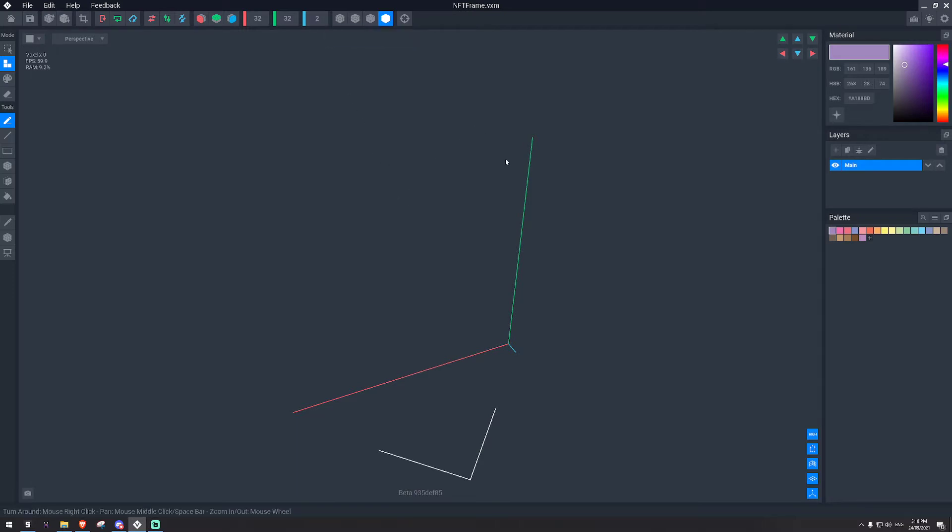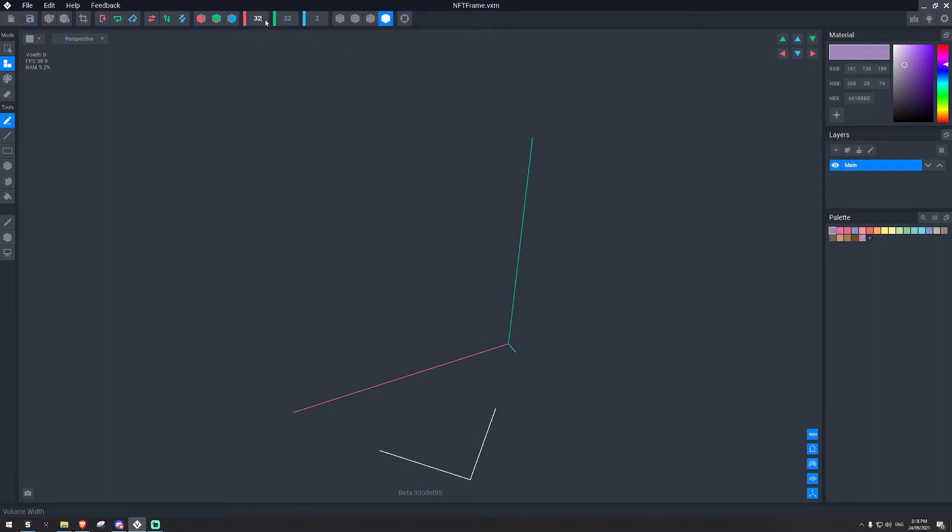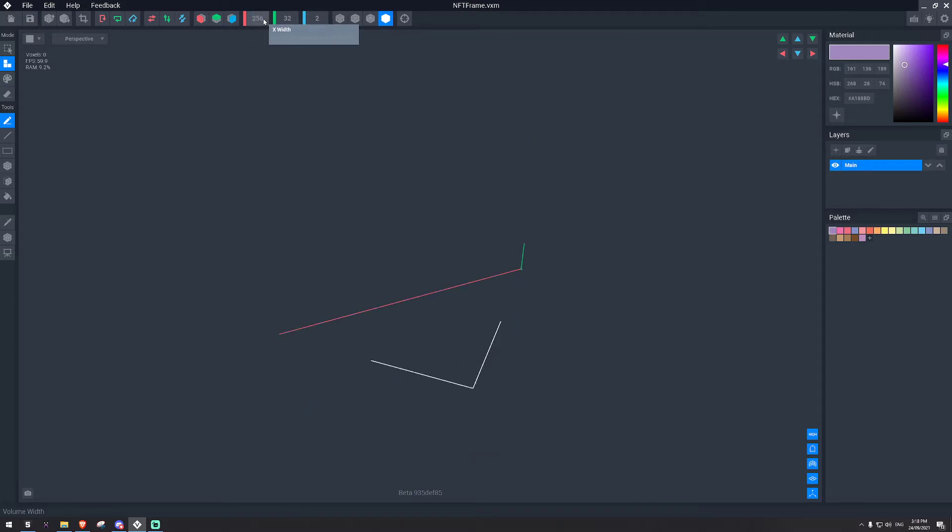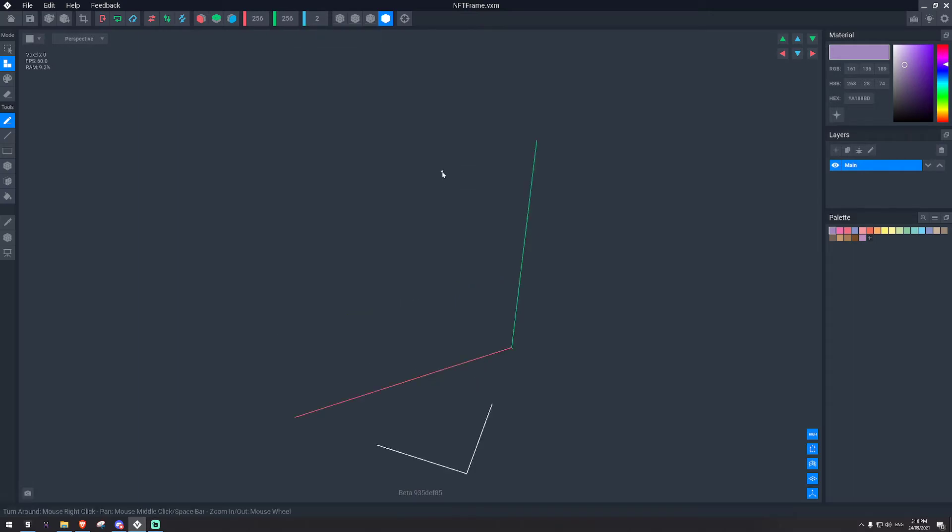So just say we want to make a really large NFT and we put in 300. It says the maximum we can put in is 256. So that's as far as we can go. We'll go ahead and put the maximum values in.